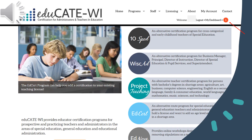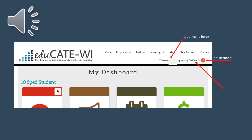This is the main Educate Wisconsin home page. From here you'll want to click My Dashboard. At the top of your dashboard you will see your name and an orange circle indicating how many notifications you have waiting to be read. If ever you need to get back to your main dashboard page, click My Dashboard.